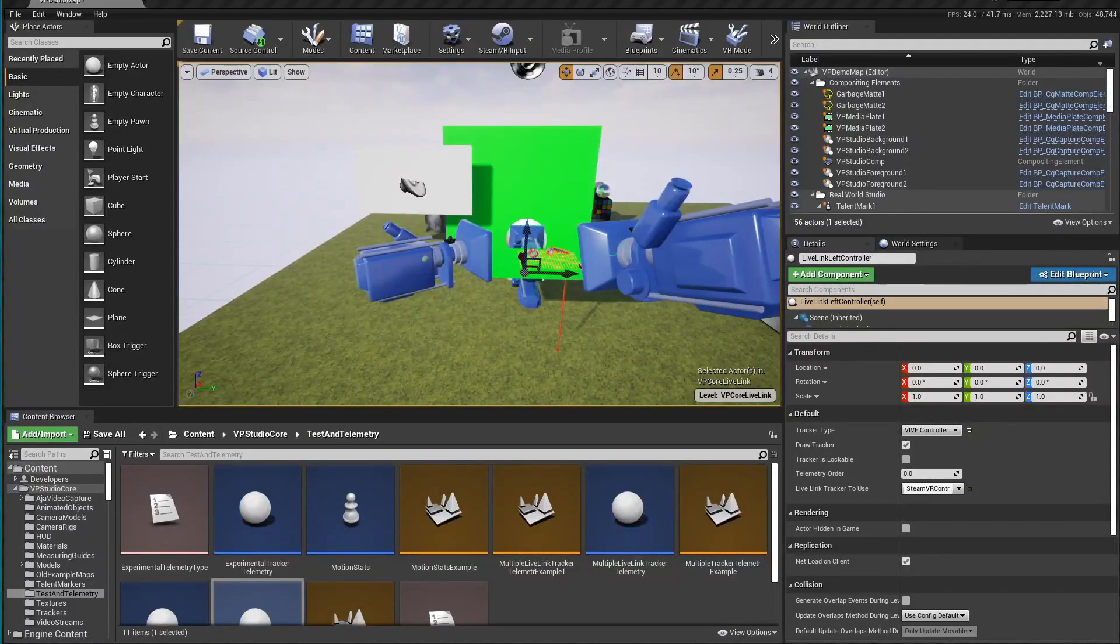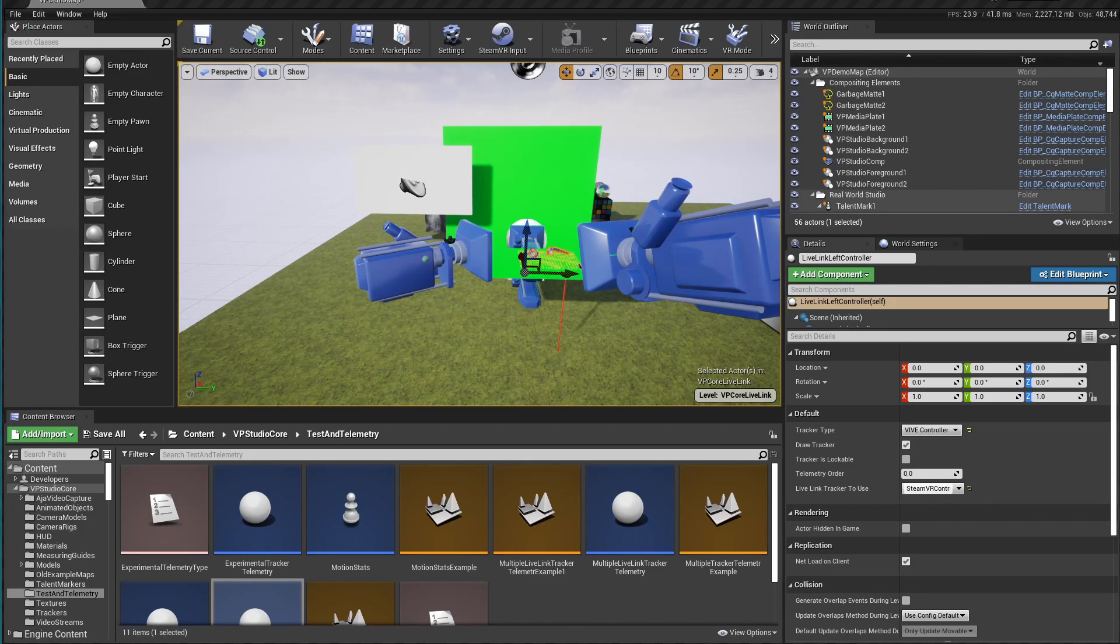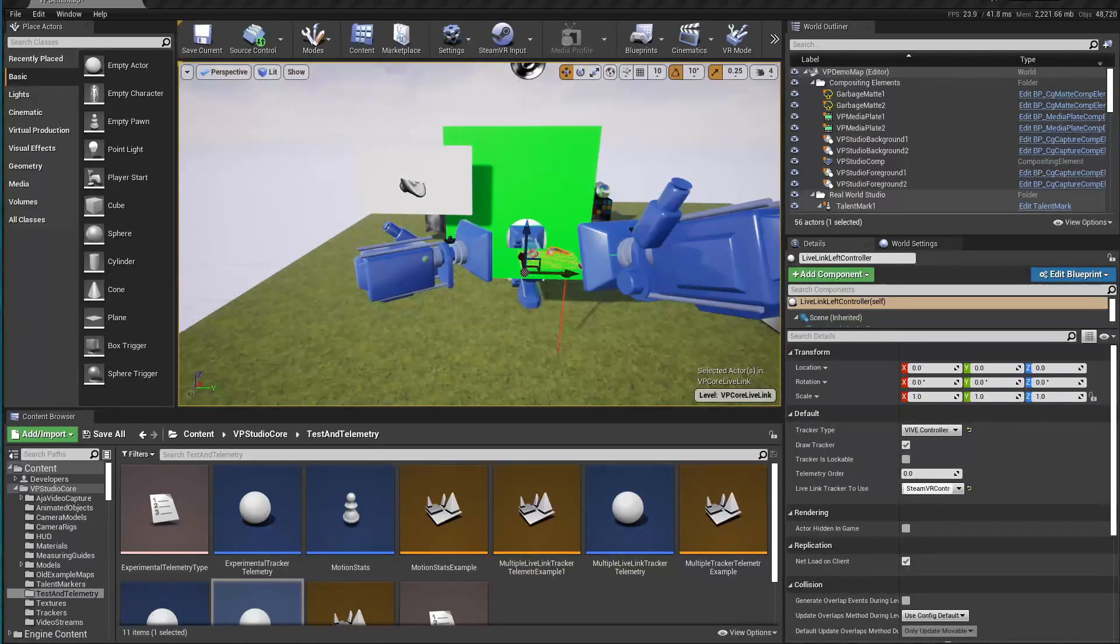Hi everyone. Today I'm bringing to you release 6 of VP Studio. There's only really one feature here, and that's compatibility with Unreal 4.26 and the ability to use Live Link to read your Vive trackers.